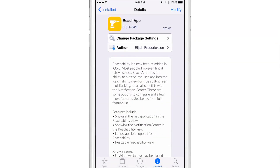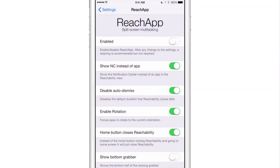This is an excellent multitasking jailbreak tweak and it's even better now with its latest update. Still not perfect yet, but it's still in beta, so keep that in mind. At the top you have a kill switch — I'll go ahead and turn that on. Now there's a really interesting new option: you can show the notification center within the second screen on ReachApp instead of just another app. I have that enabled right here — show notification center instead of an app in the Reachability view.